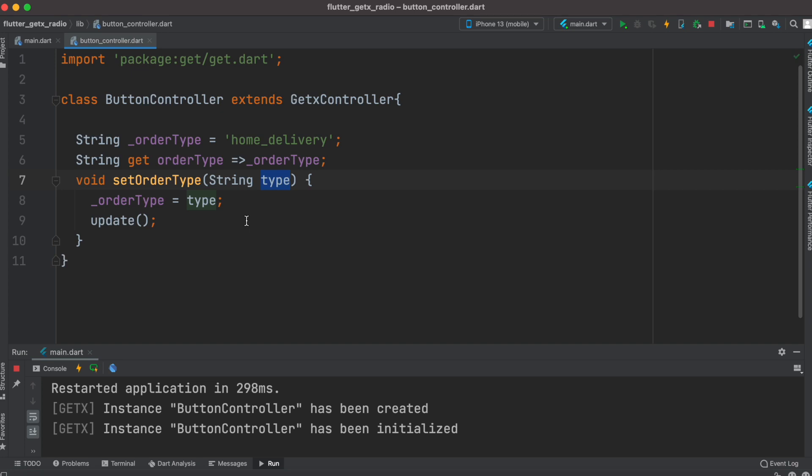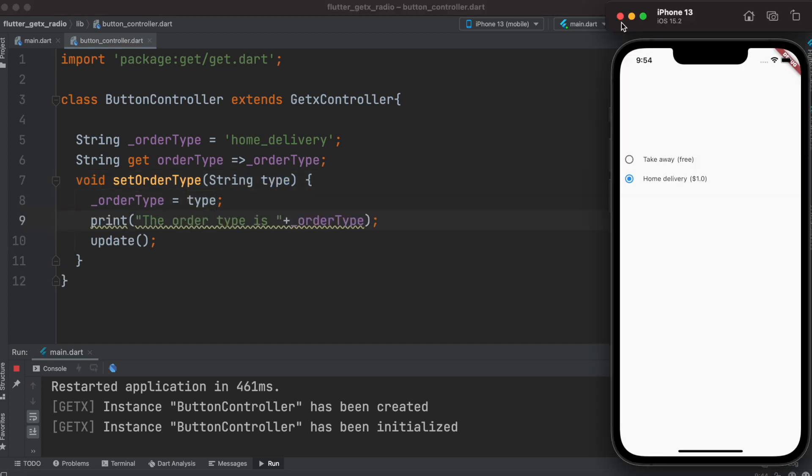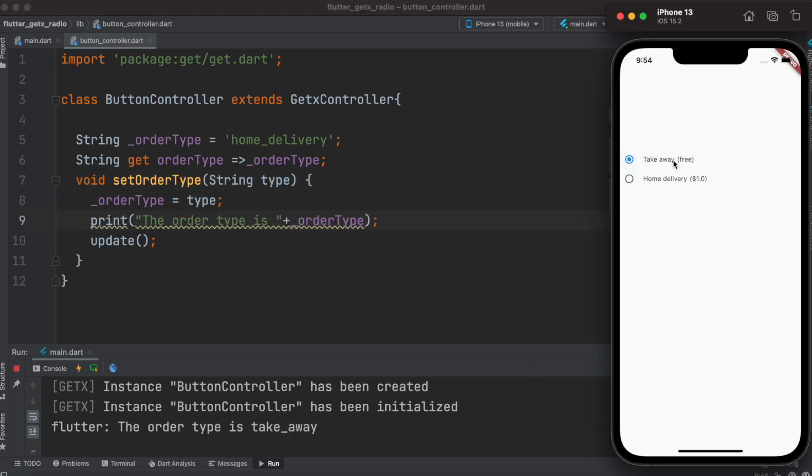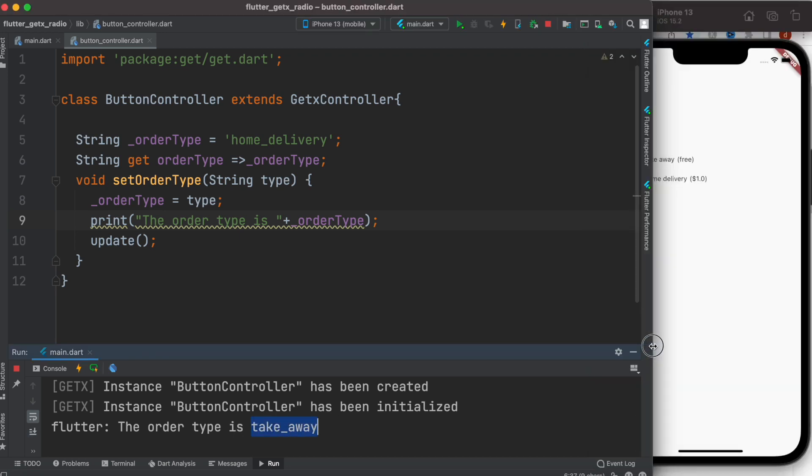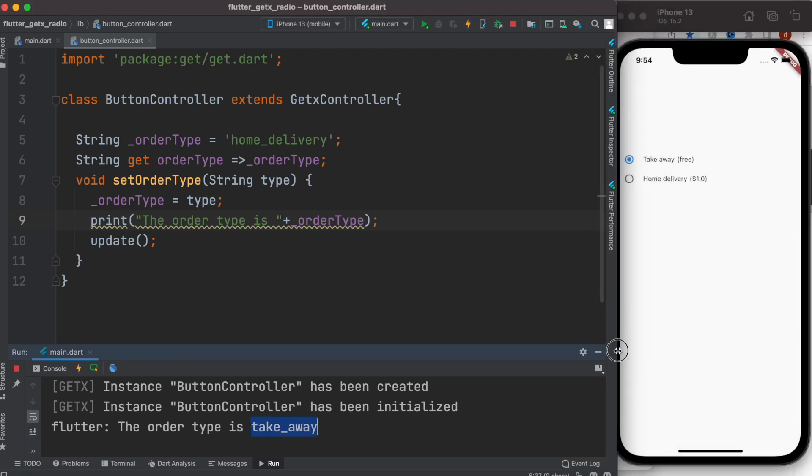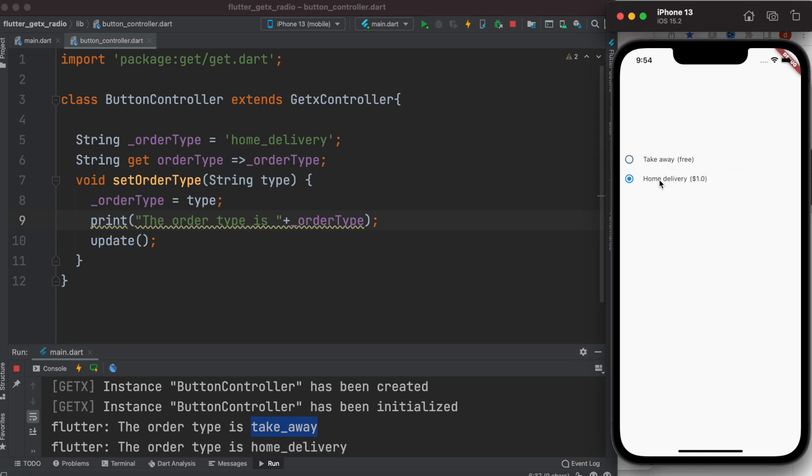To print the value we can print from here. We'll reload our app. Now here we see the order type is takeaway - this is the value that's been selected. If we click on this we see the order type is home delivery.